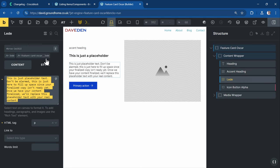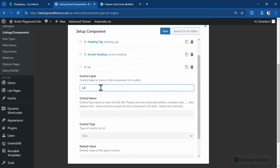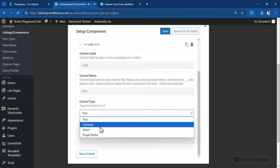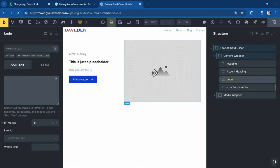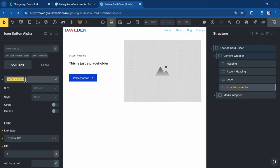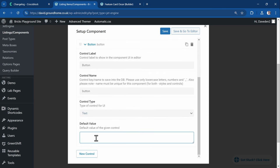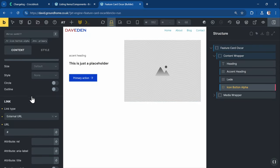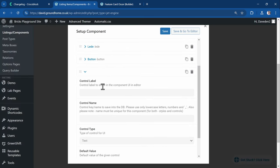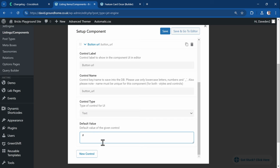Next is the lead — I'll add a new control called 'lead' as a textarea field because it's not just a single line of text. Then for the button, I'll create a new control called 'button' as a text field with the default value 'primary action'. The last content controls are the link, which I'll call 'button URL' as a text field with a pound sign default, and the image.